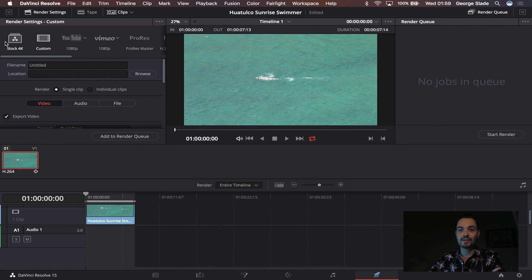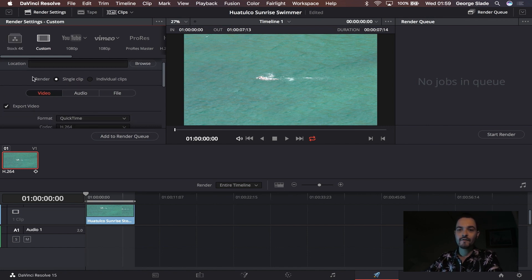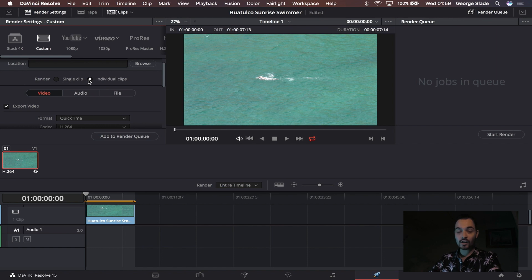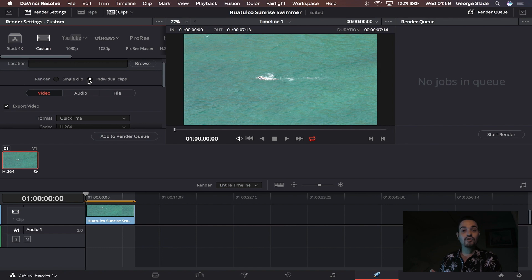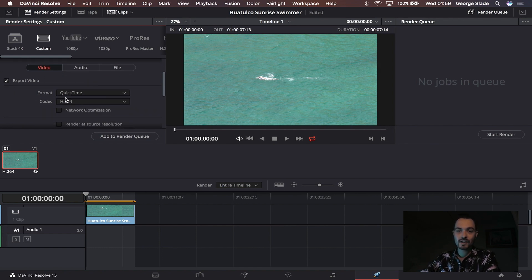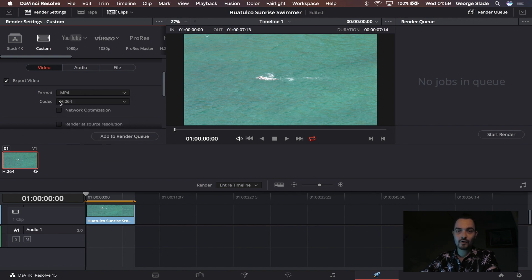Let me quickly show you how I created that. In the custom tab here when you come down, the first thing you want to select is render individual clips. This means you can export an entire timeline of clips in one go and it will render each of those and export them as an individual clip as opposed to going through and trying to cut up every clip separately. Then come down to video, you want to change your format to MP4 and leave your codec as H.264.